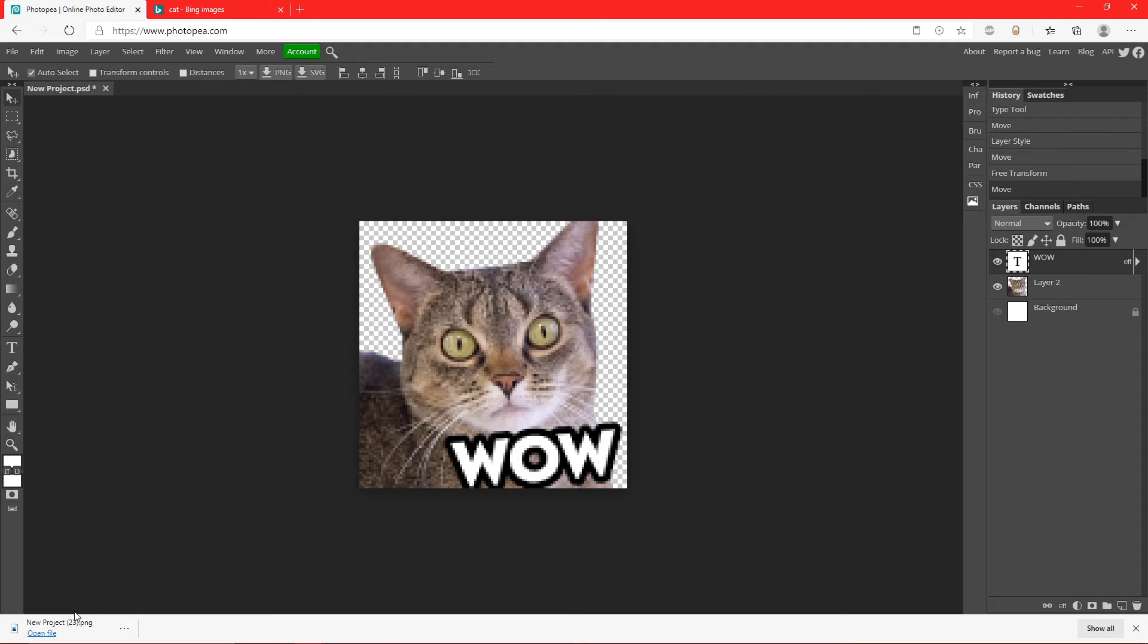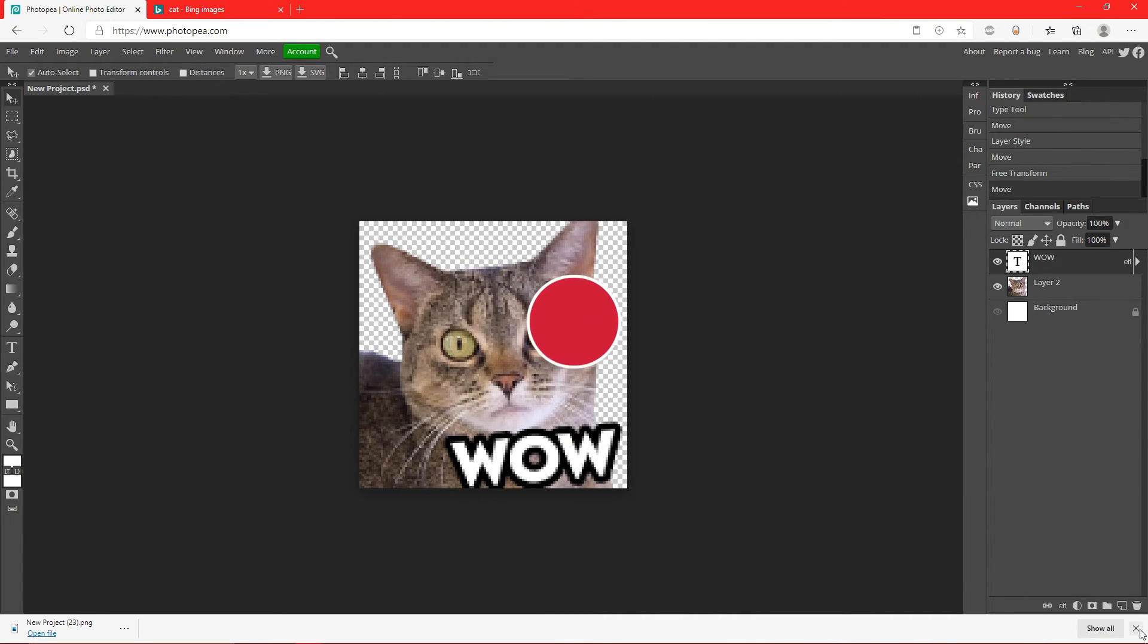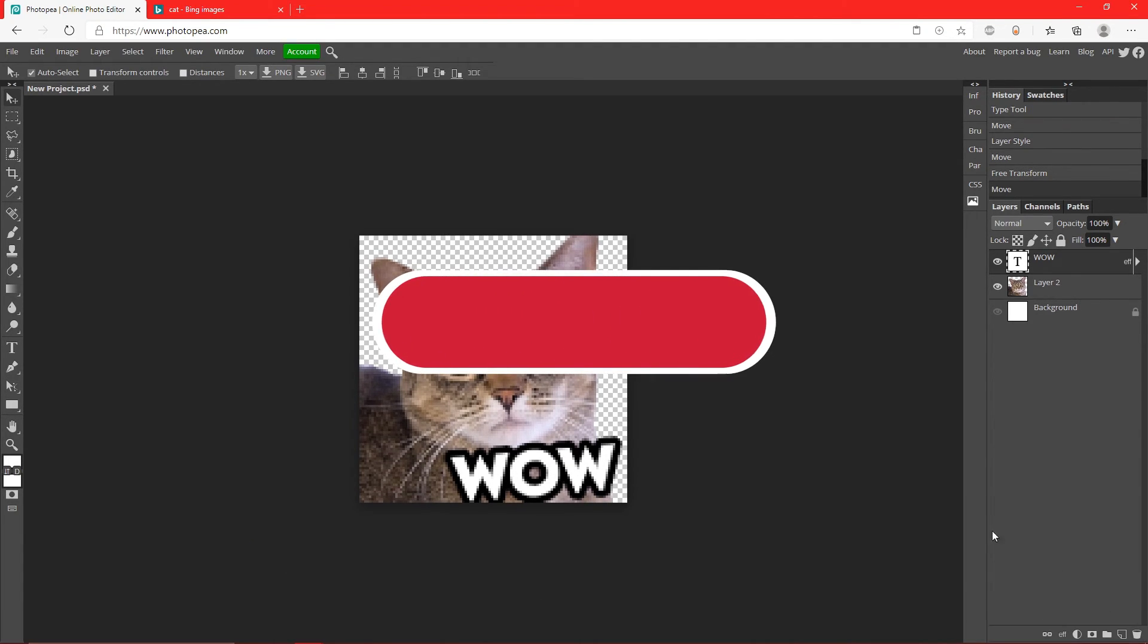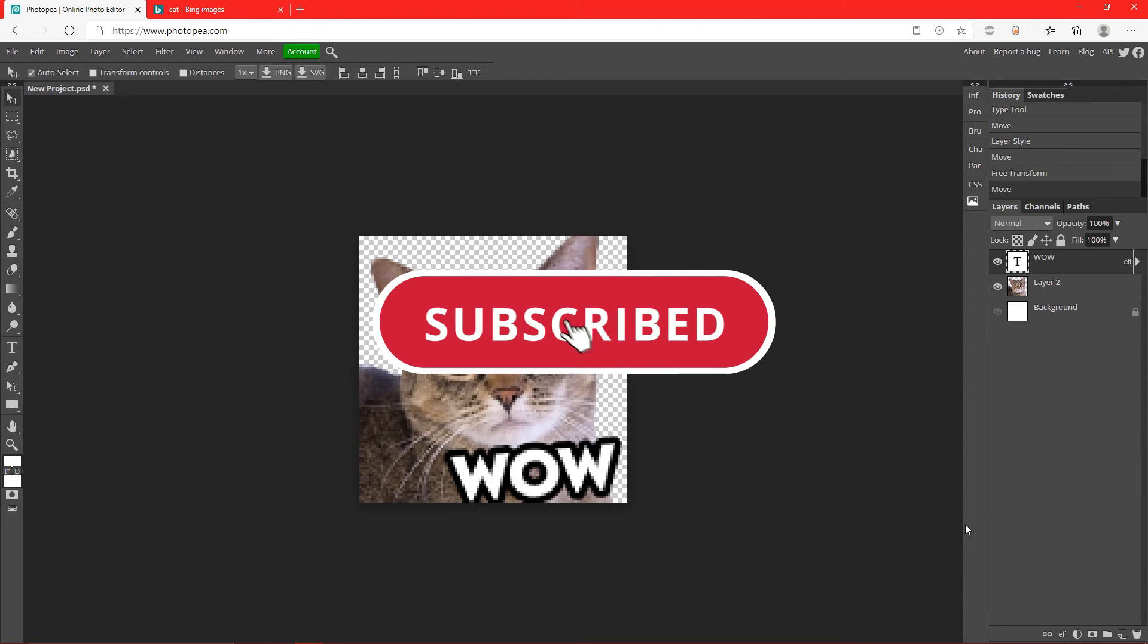I hope this helped you guys. If it did, leave a like and subscribe and I'll see you guys in the next video. Peace.